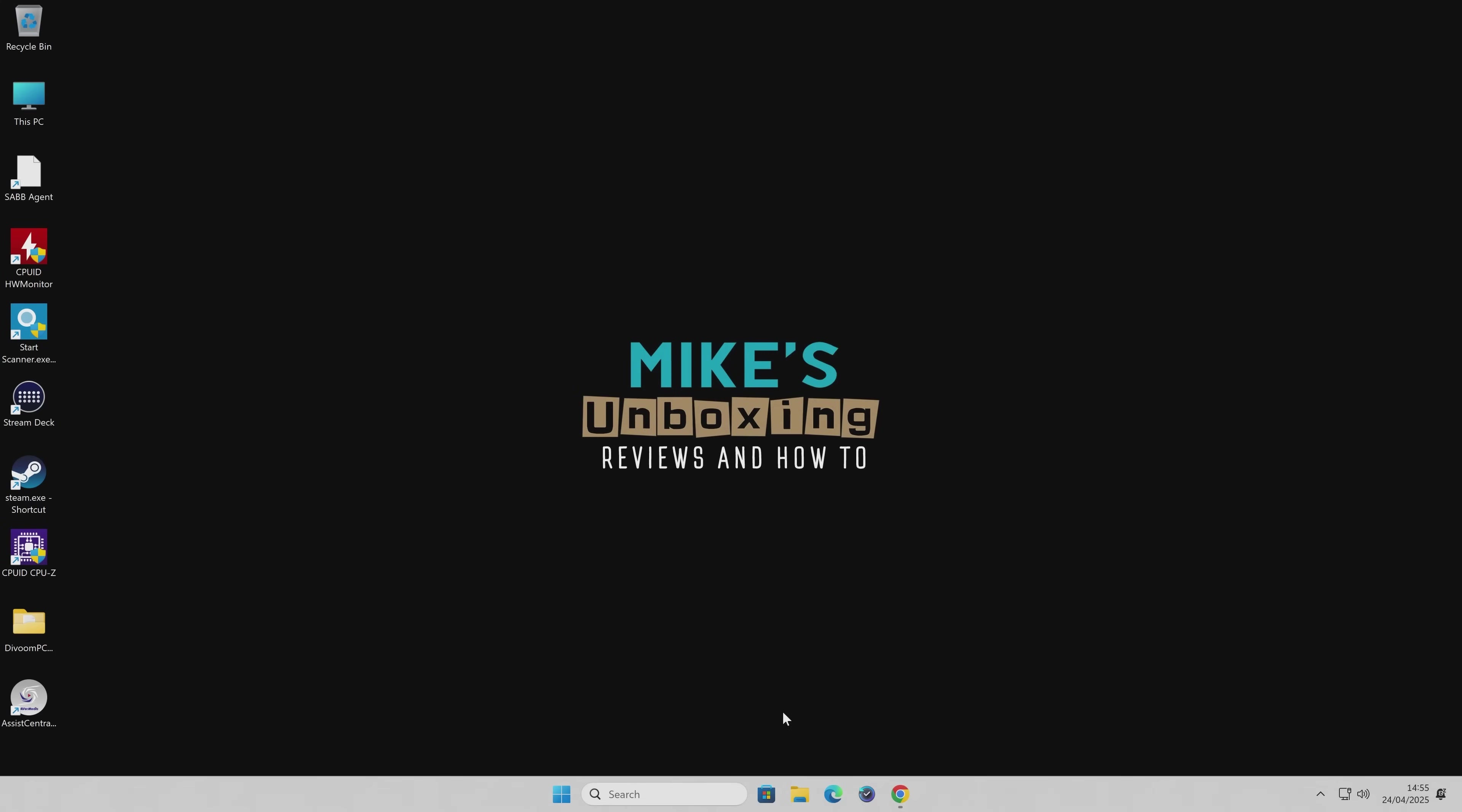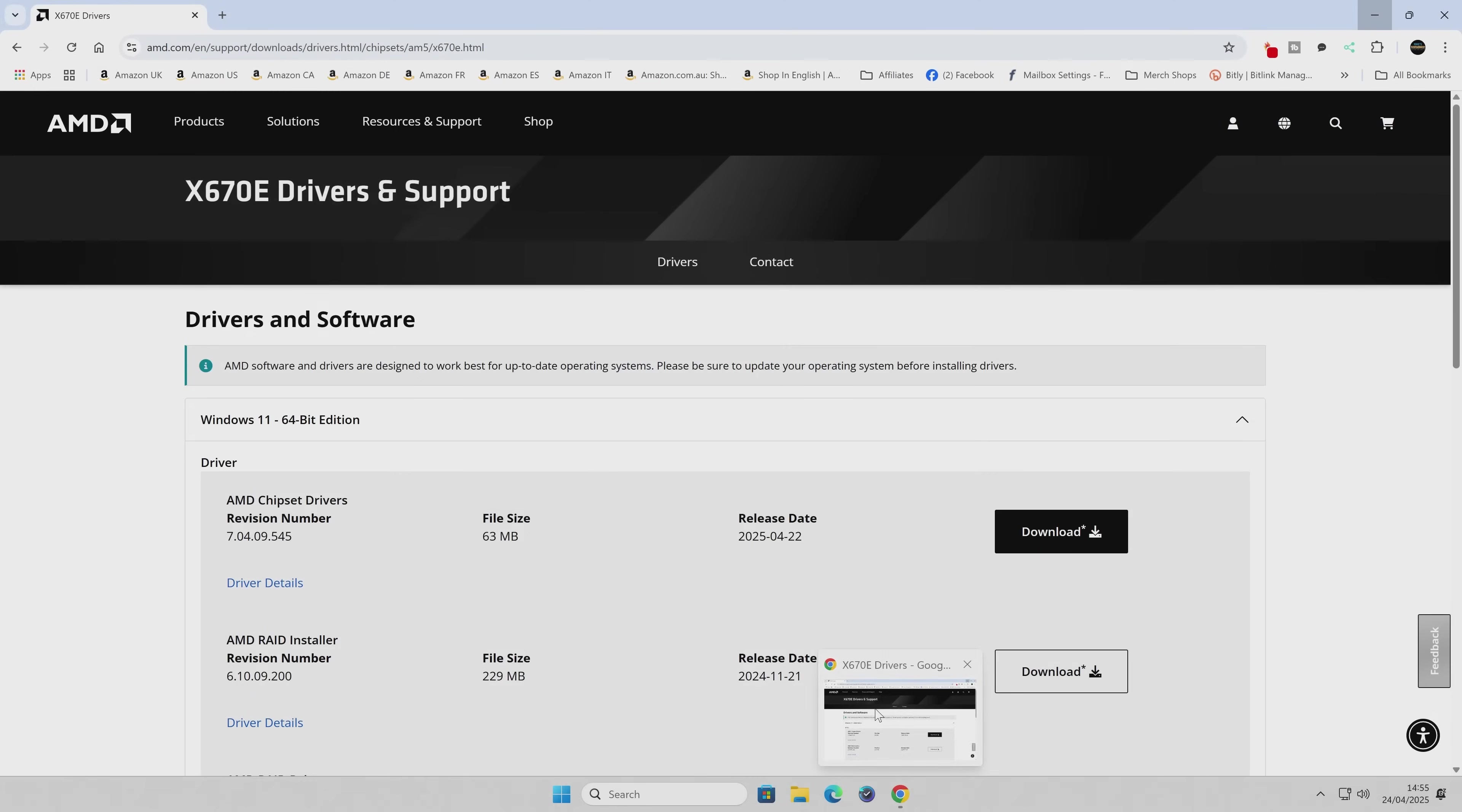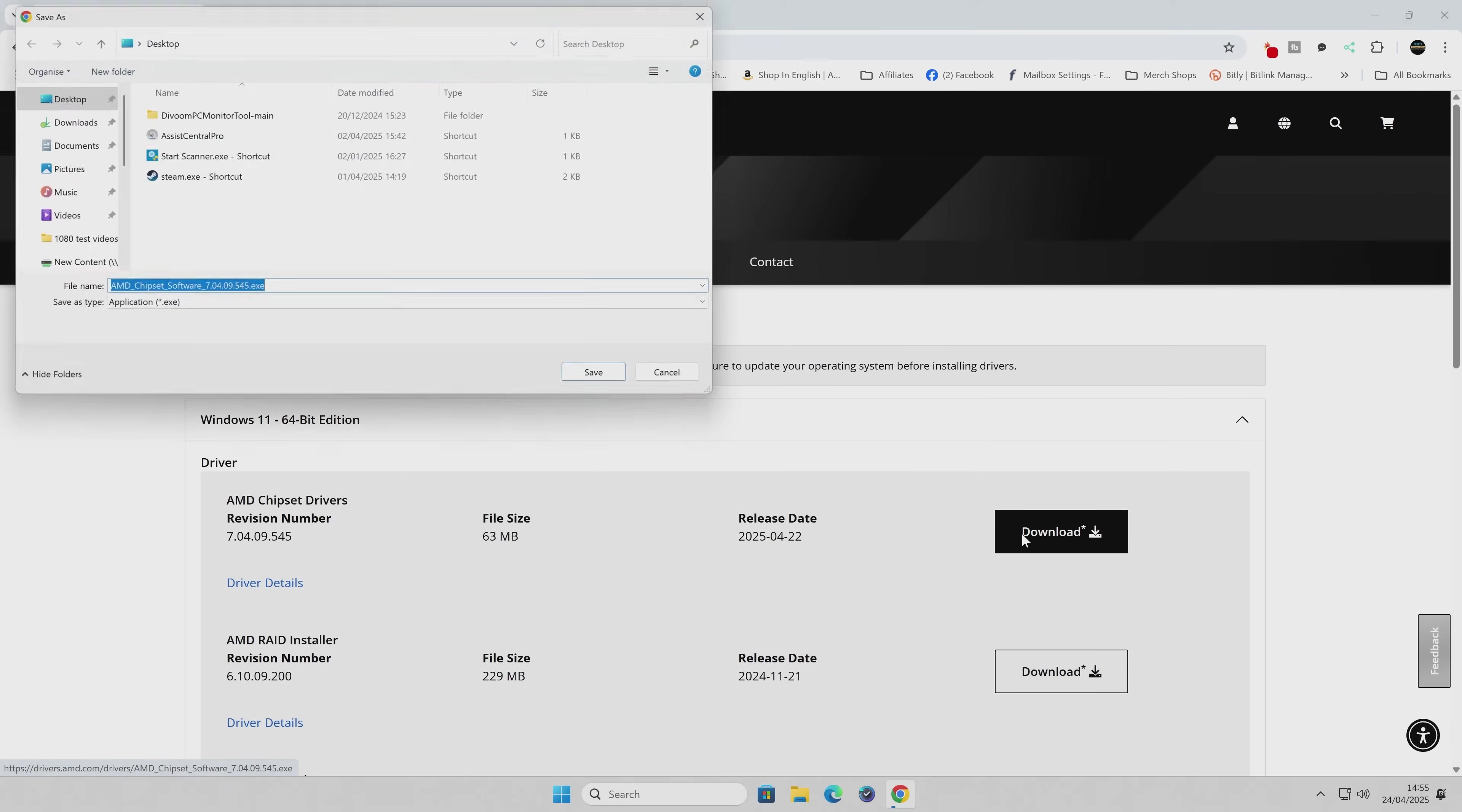And of course, this is going to work with things like your browsers, etc. So if we want to download some drivers, for instance, so I'm going to click on Download for this new chipset driver, which I'll be installing later.